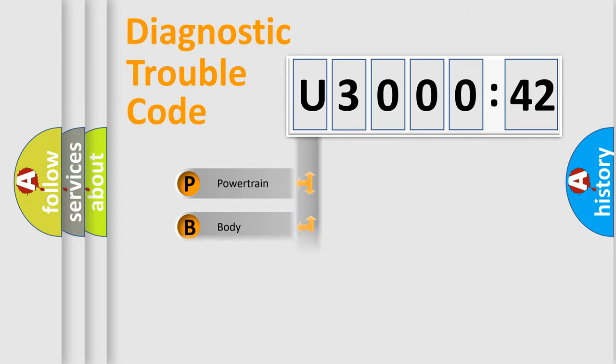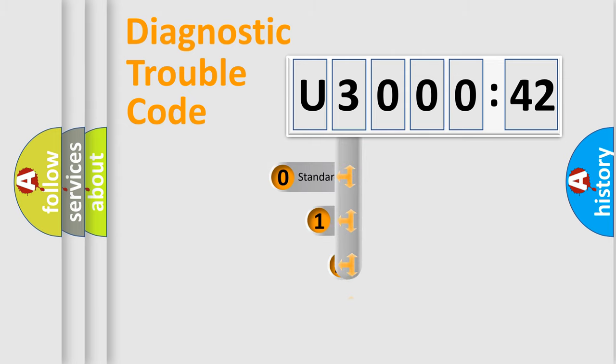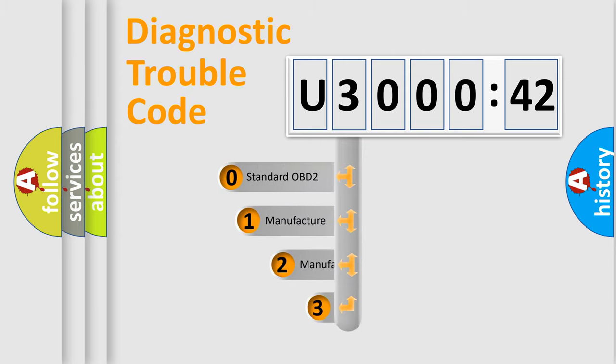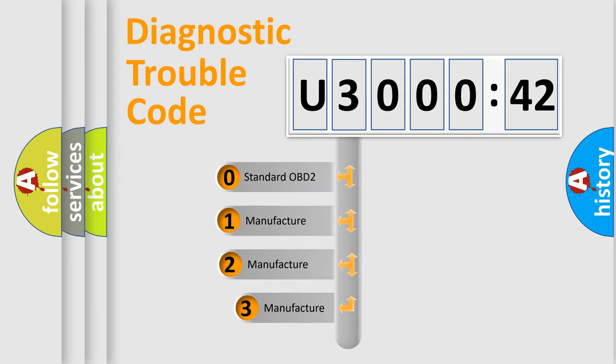Powertrain, Body, Chassis, Network. This distribution is defined in the first character code.